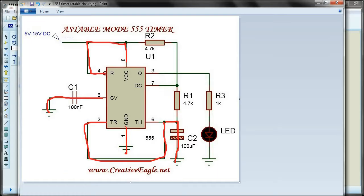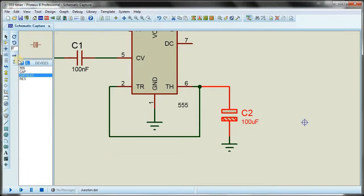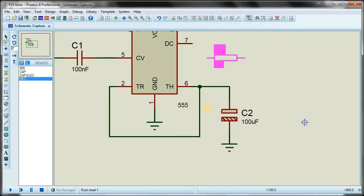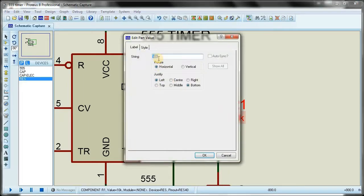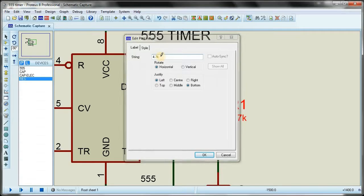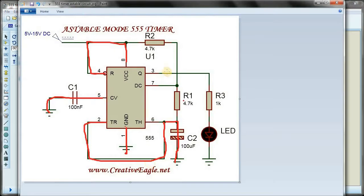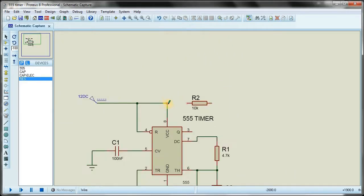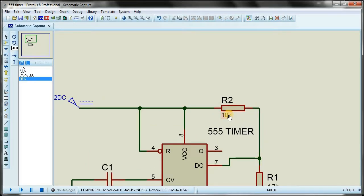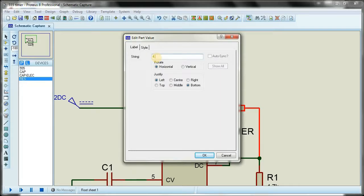A 4.7 kilo-ohm resistor connects pin number six and pin number seven. I go to component mode, select a resistor, rotate it, connect pins six and seven, and double click to set its value to 4.7k. Then another 4.7 kilo-ohm resistor connects VCC with pin number seven — I rotate it and set its value to 4.7k as well.